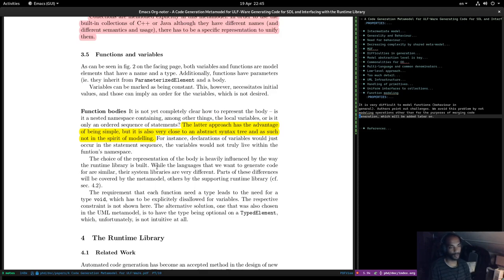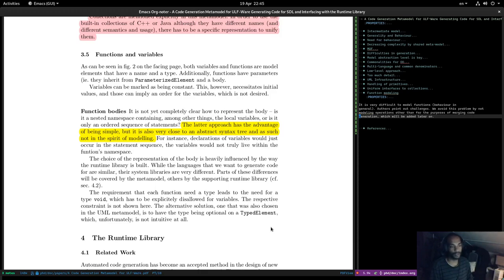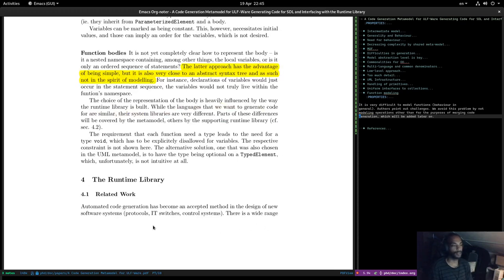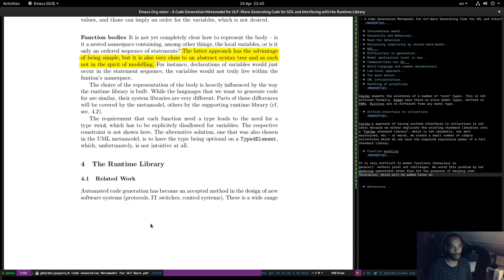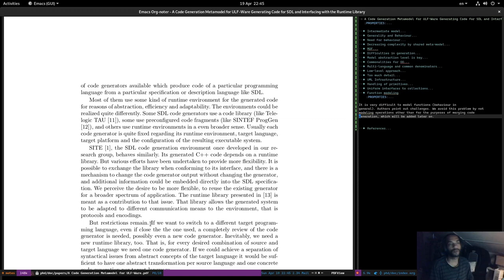Part of these library differences can be covered by the meta model or by supporting runtime libraries. The requirement that each function needs a type leads to the need for void, which has to be explicitly present. The alternative solution, chosen in the UML meta model, is to have the type optional on a type element, which is unfortunately not intuitive at all. Now we get into the PDMs. Automated code generation has become an accepted method in software systems design — there is a wide range of code generators available producing code of a particular programming language from a particular specification description language.